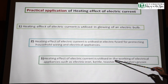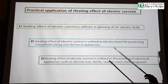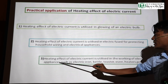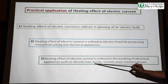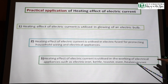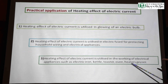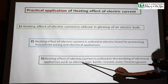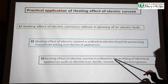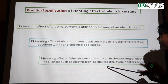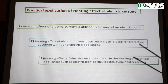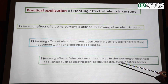Heating effect of electric current is utilized in working of the heater and oven. The heat of the oven and heater are also used in electric oven and industrial applications. These are all used in our day-to-day life. If there is no heating effect of electrical current, we cannot use such appliances in our day-to-day life.